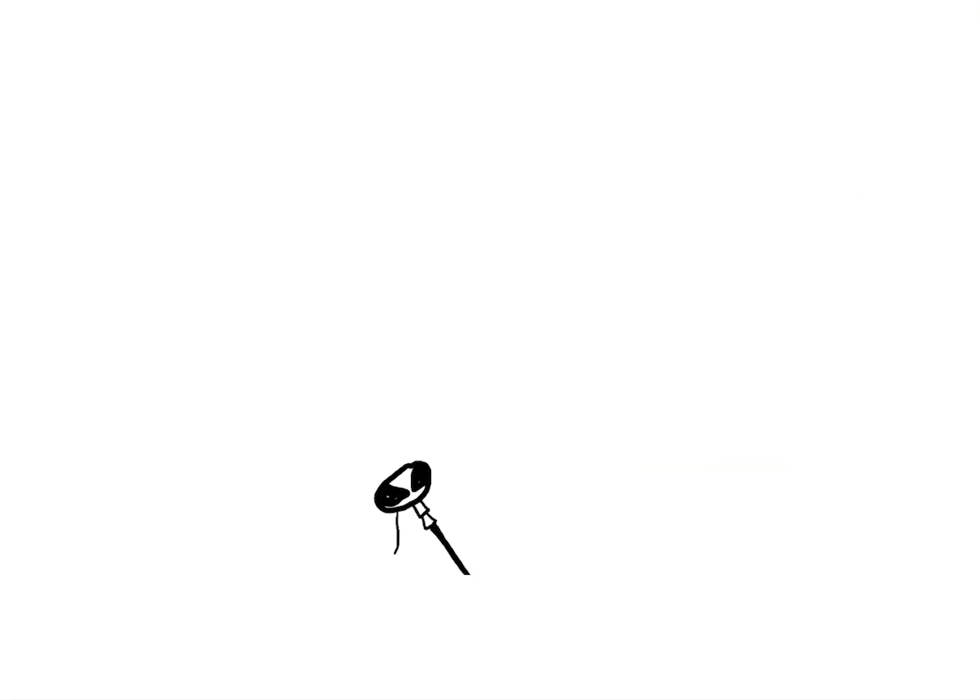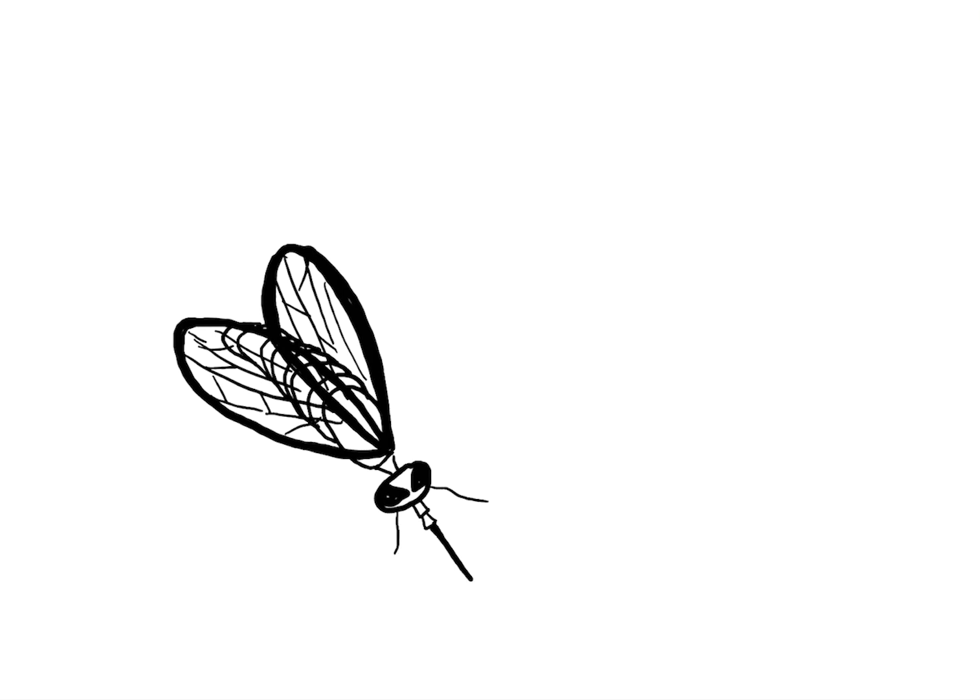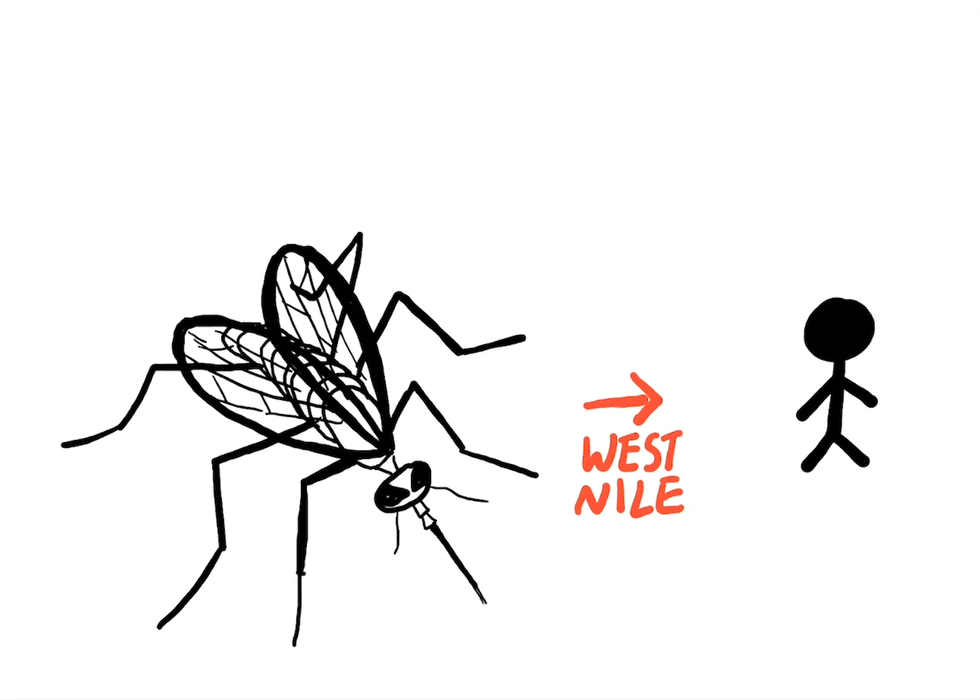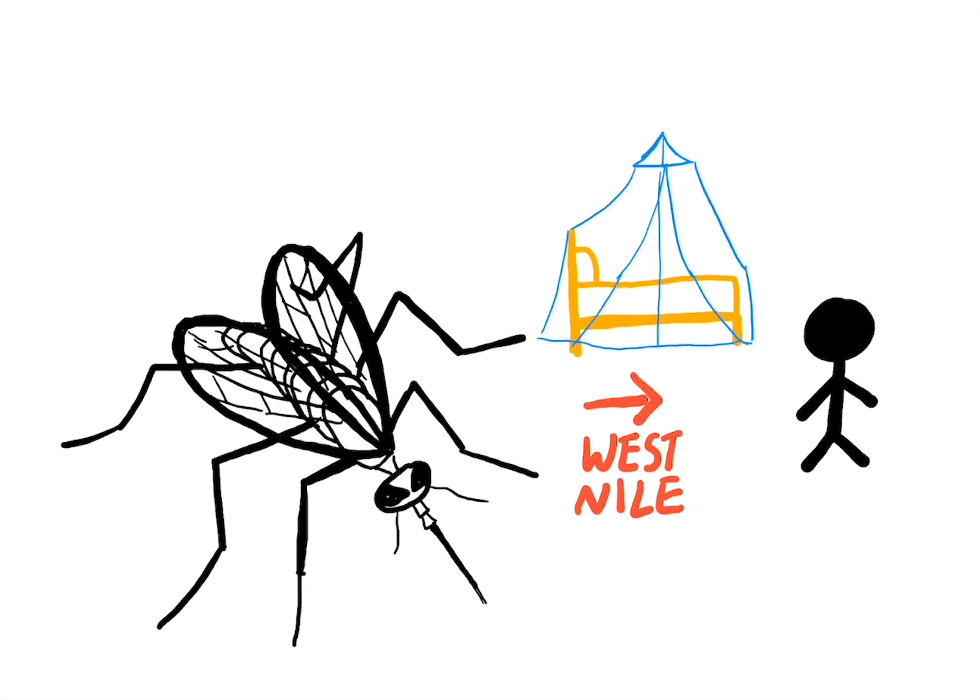For example, the control of the West Nile virus, a mosquito-borne disease, is attributed to the control of human contact with mosquitoes. Logically, the way to control outbreaks is by controlling and reducing human contact with mosquitoes.